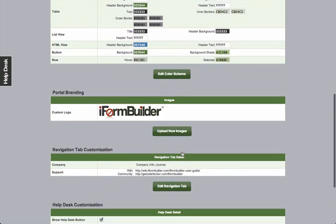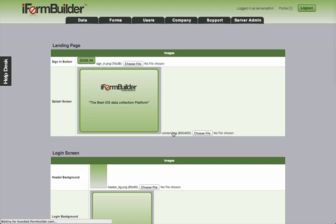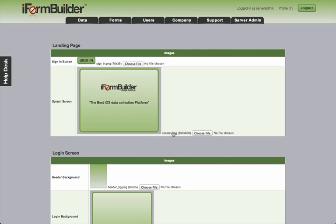Moving on, the portal branding is the next section that you'll run into. These are all the graphics that can be manipulated on the database. Just like the custom color scheme, anything you change here applies to the entire database. That first landing screen image that we saw at the very beginning of the video, you can change the splash screen value to something which is more company appropriate.